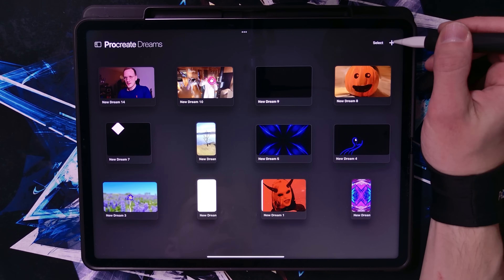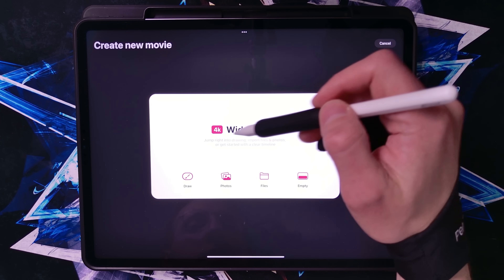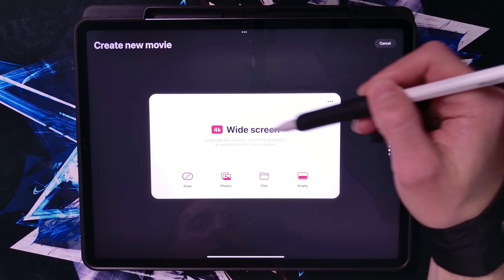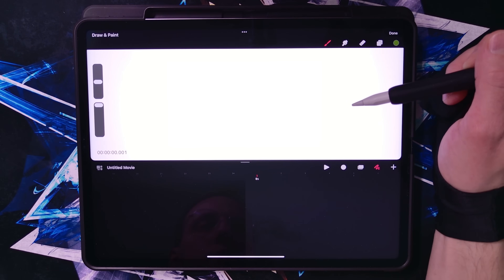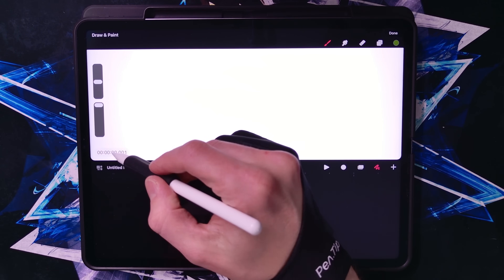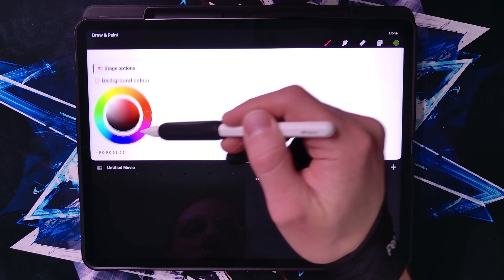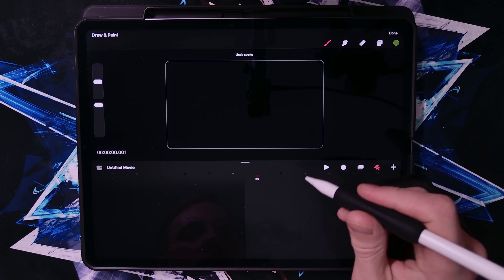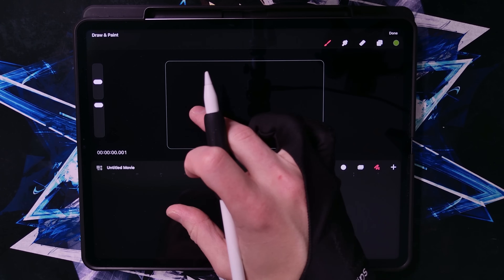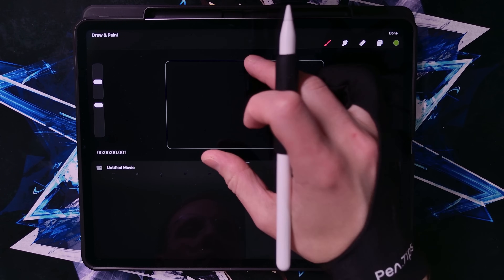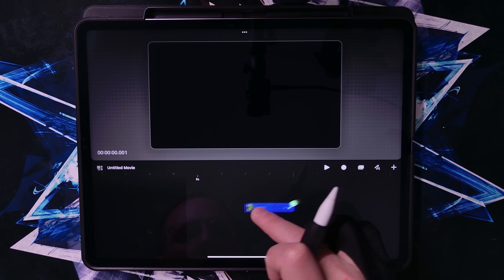Let's get started by creating a new project — tap the plus button. I'm going to do a widescreen 4K video. I don't like the background being white, so I'm going to turn the background to black. Now we need to import all of the assets from the Procreate file into here, so let's start by importing one by one.